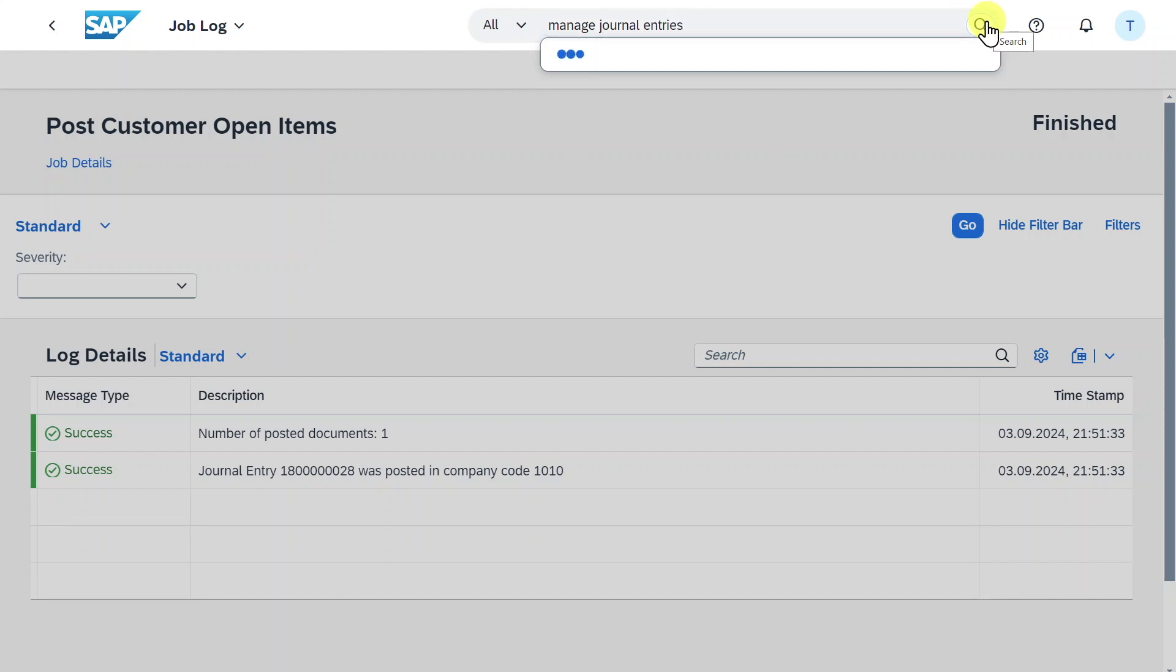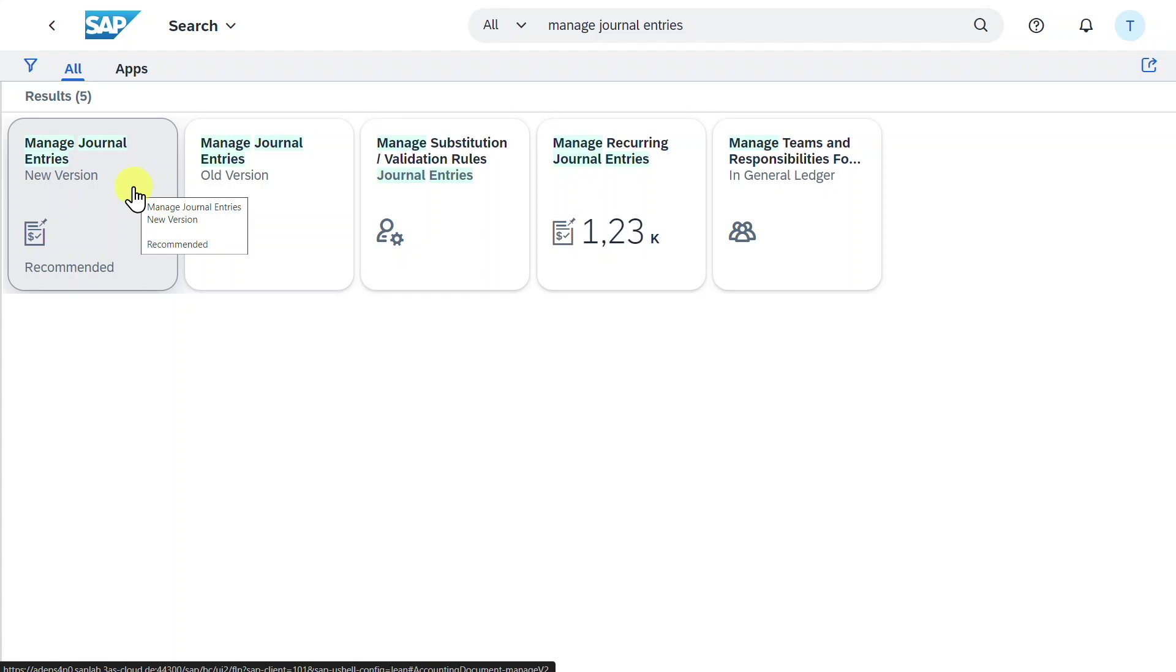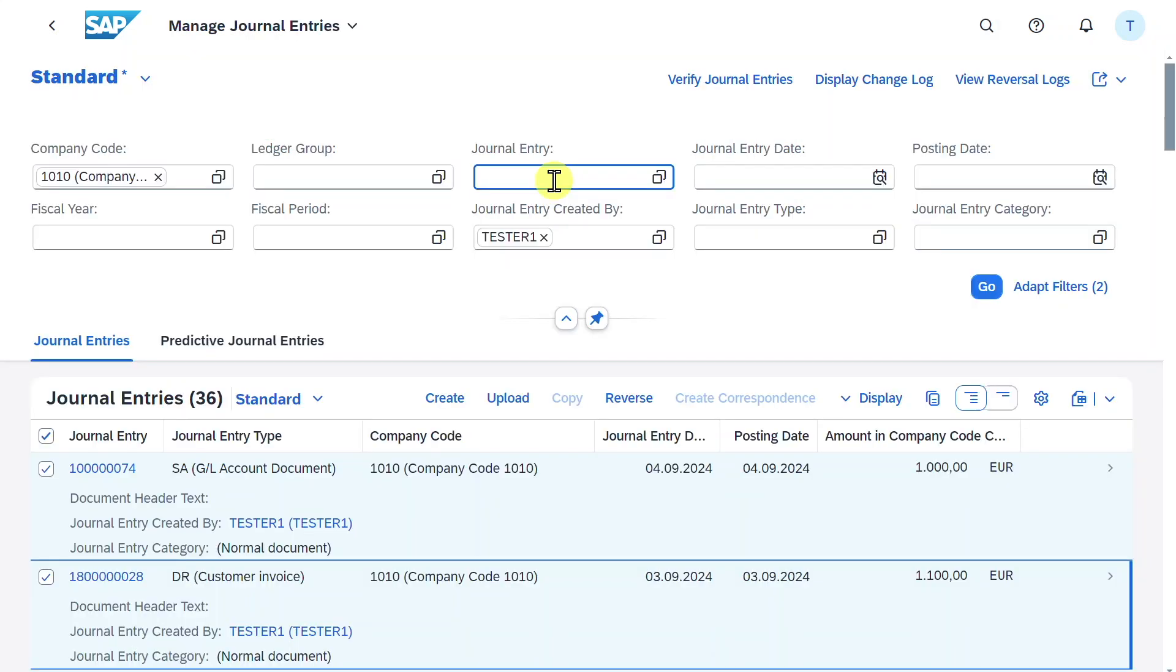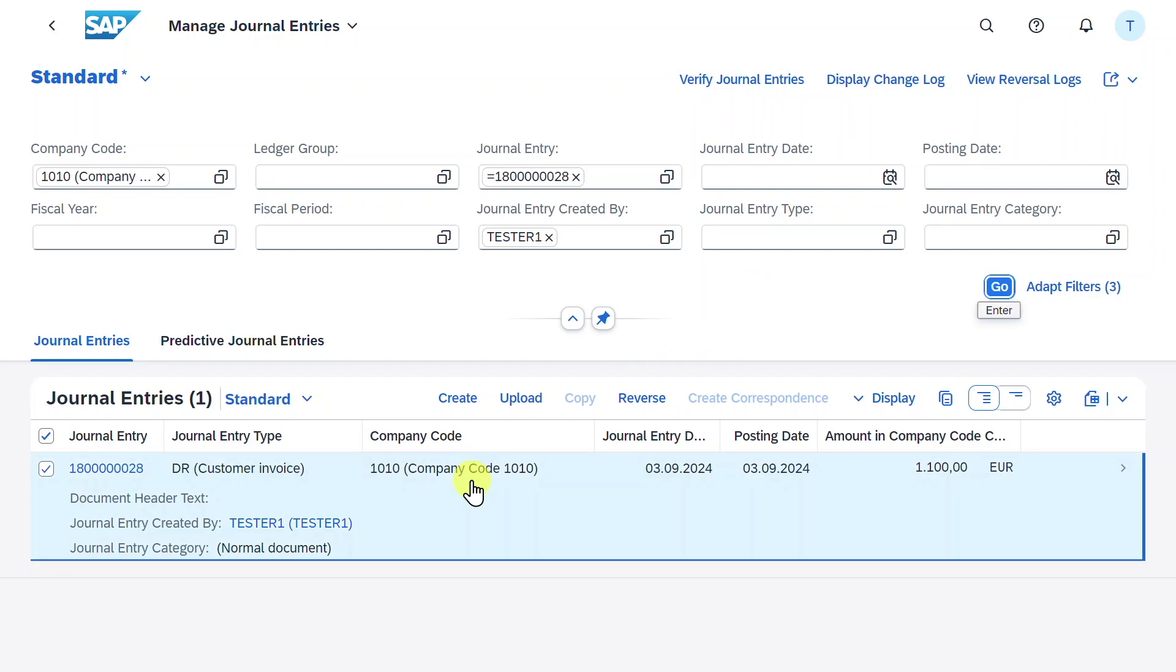And if we copy this journal entry and then navigate to the application called manage journal entries. Let's click on search. And now we click on manage journal entries new version. We insert our journal entry and hit on go. And here you can see the journal entry that we created before.